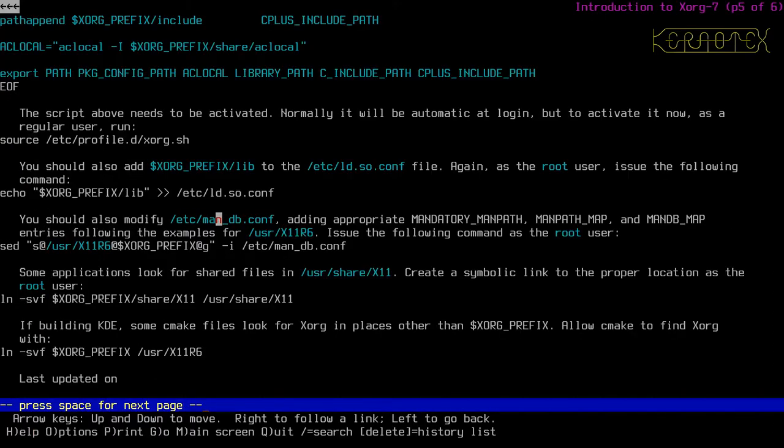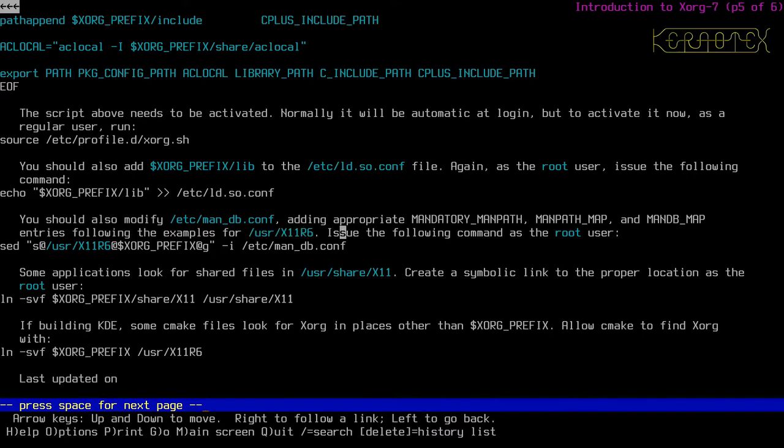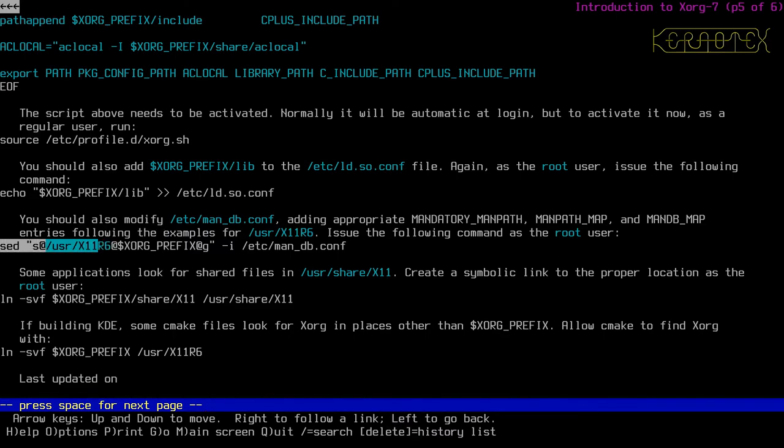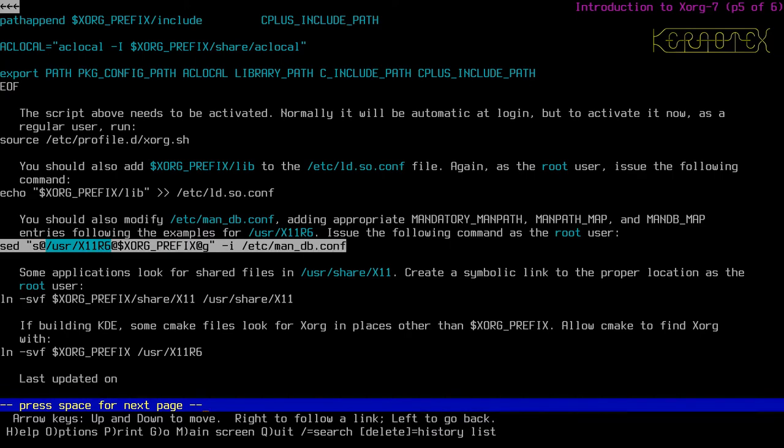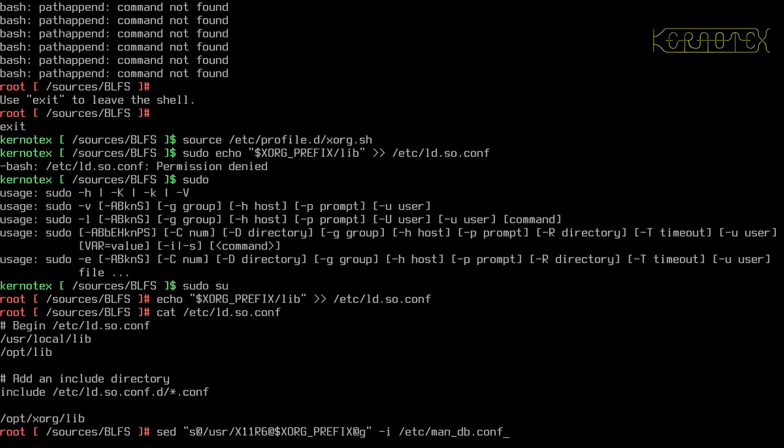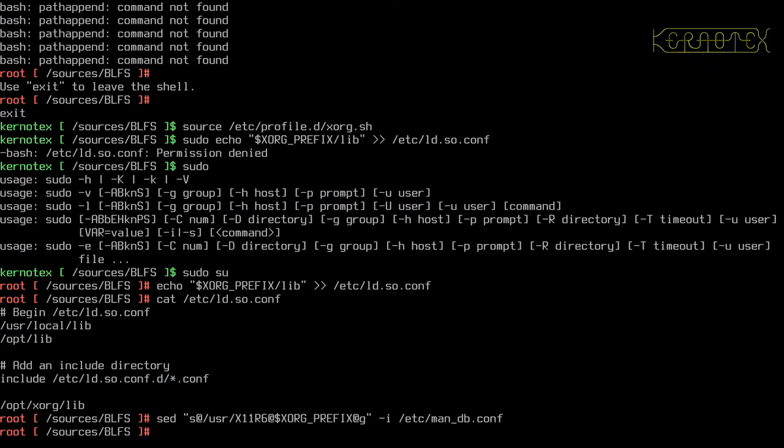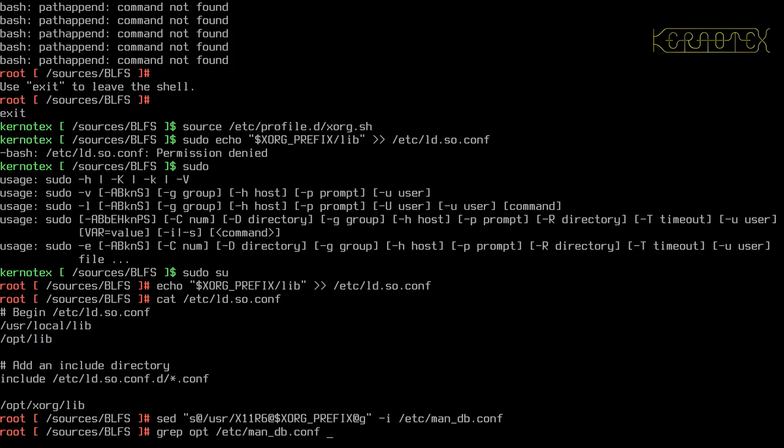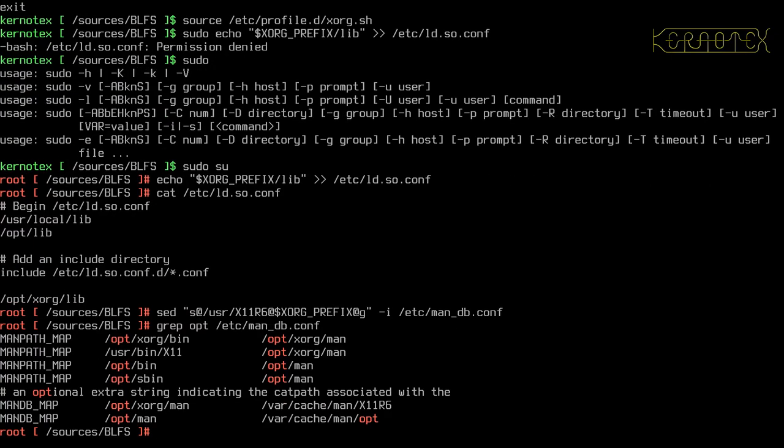Let's go back. You should also modify etc manDB, adding the appropriate mandatory man path, man path map. ManDB map entries following the examples for the user x11r6. Issue the following command as the root user. So it looks like what it's changing is the path from x11r6 to xorg prefix, which is what our prefix will be. And if I grep opt, for example, in etc manDB.conf, you can see there, there's our prefix optex.org. So those changes have been made.